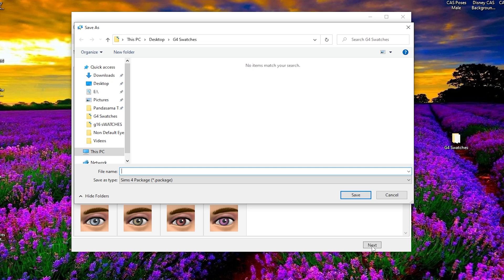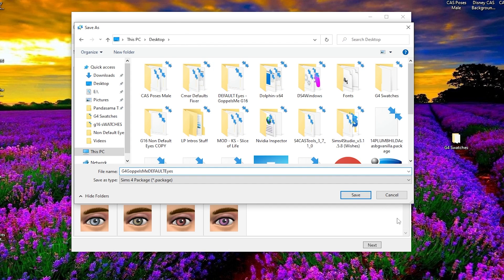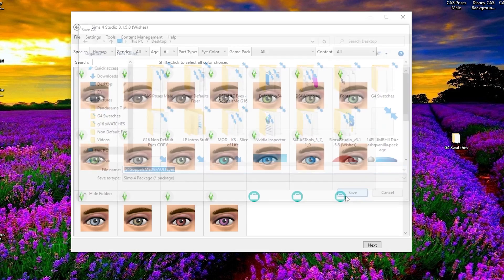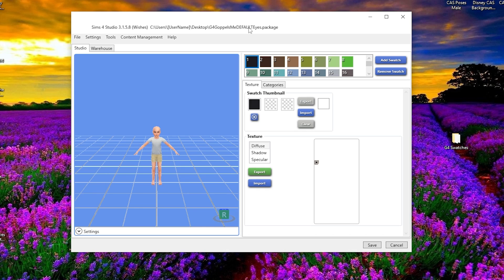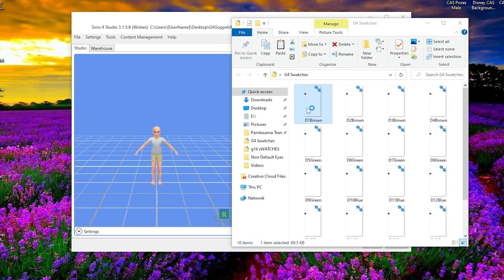Then click 'Next' and give this package a name. Since these are the Gopplesme G4 eyes, I'm going to call these 'G4 Gopplesme Default Eyes.' You can call them whatever you want and it will automatically become a package file. I'm going to save it to the desktop — just pay attention to where it's saving. Then it will spin and we'll have a new package. Our new default package will show you the original EA default eye colors in the order we were looking at earlier. That's where it's a lot easier if you labeled your swatches — see how they're numbered one, two, three, four — and your exported swatches correlate with those colors.